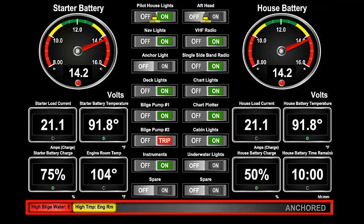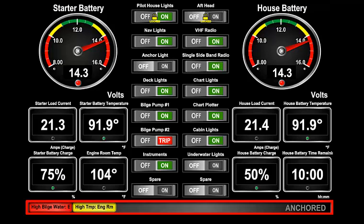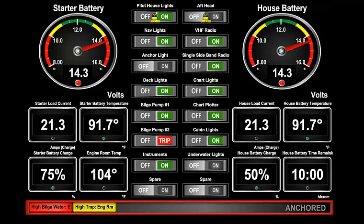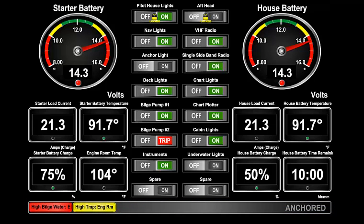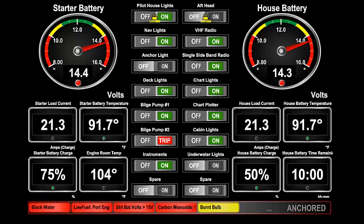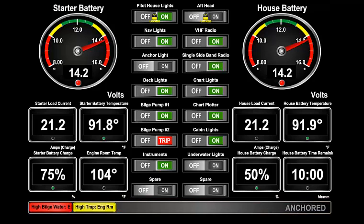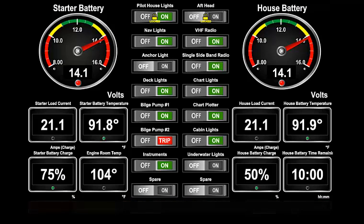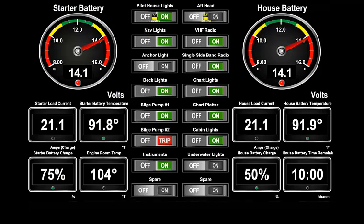The Alerts bar at the bottom of every screen shows the highest priority alerts that need your attention. Alerts with a higher priority will display to the left of the bar, and if there are more alerts than can be displayed, the whole Alerts bar will flash. If you do not see this bar, then the optional N2KView Alerts module has not been licensed.